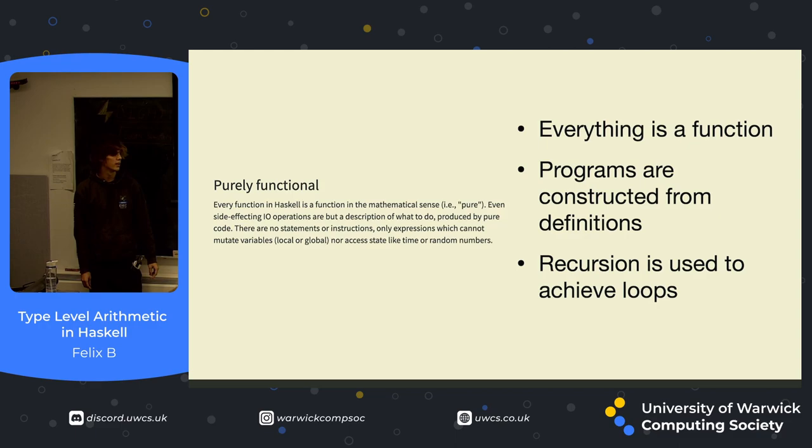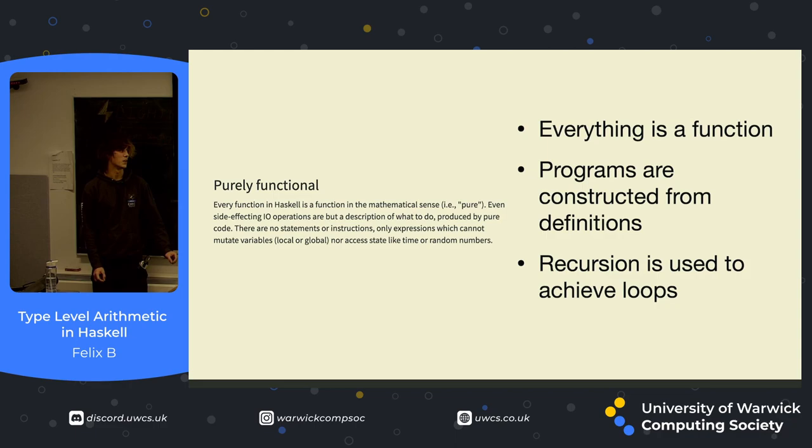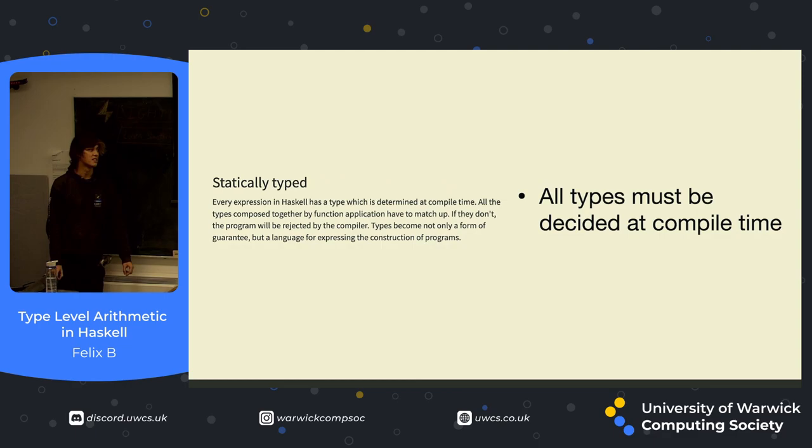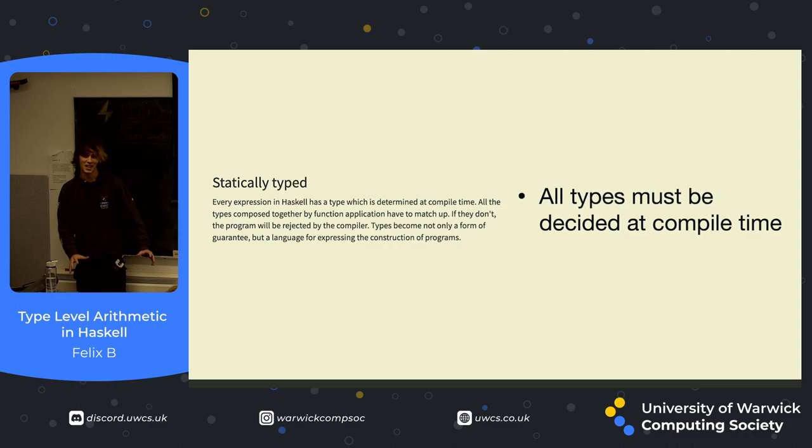Another thing you'd notice if you look at a Haskell program is that recursion is often used to achieve what loops do, because loops are a very imperative programming structure, and we're not doing imperative programming today. Another feature of Haskell is that it's statically typed, so all types must be decided at compile time. Haskell is quite well known for having a very, very strong, robust type system, and today we're going to be exploring just how strong that type system is.